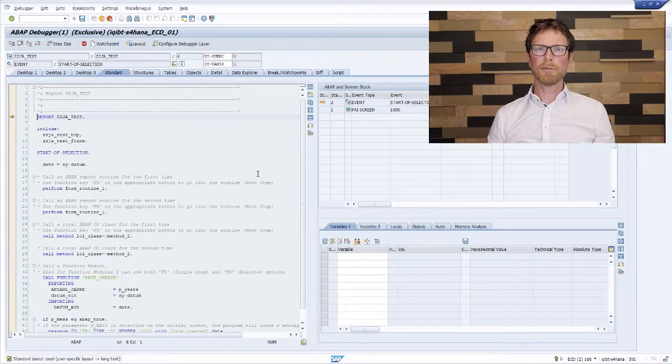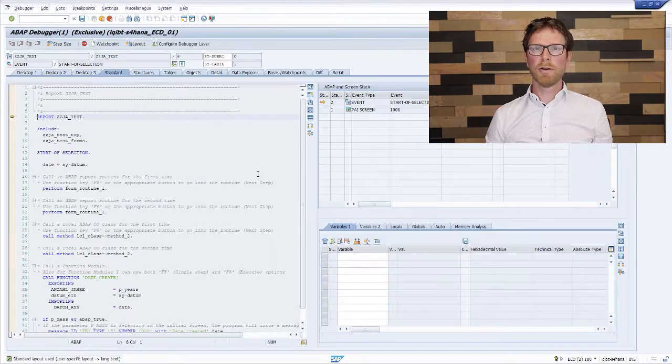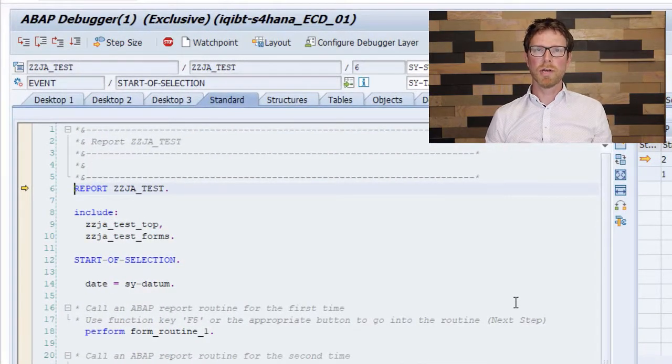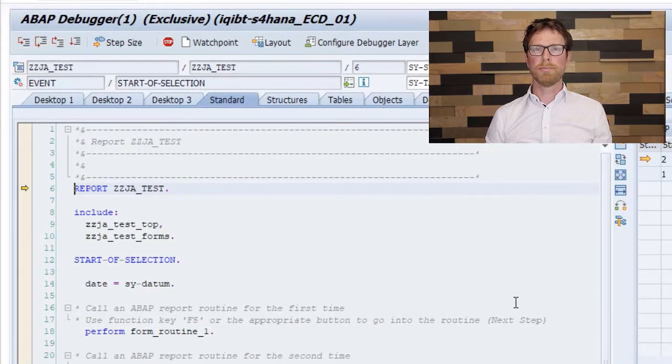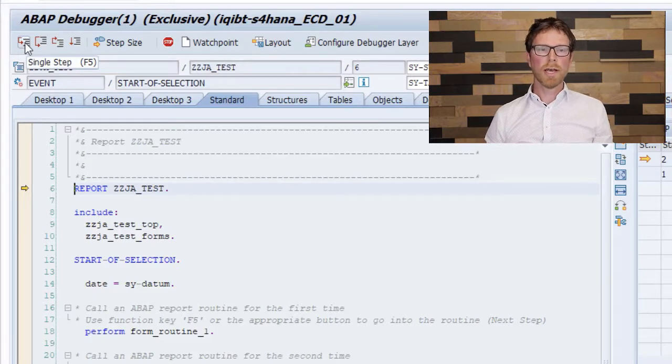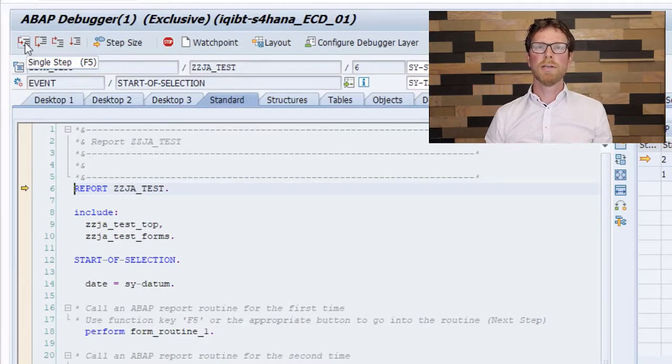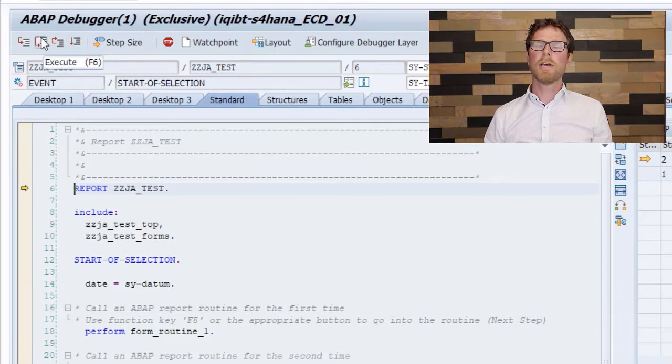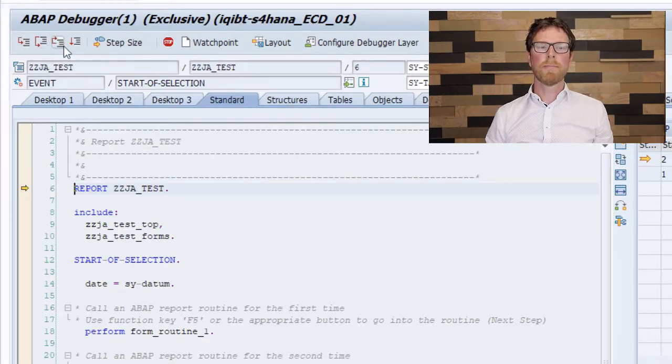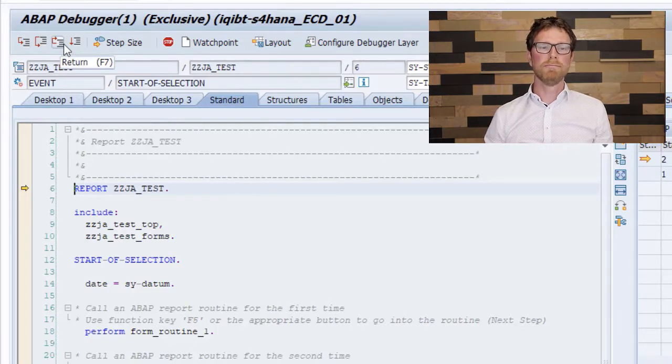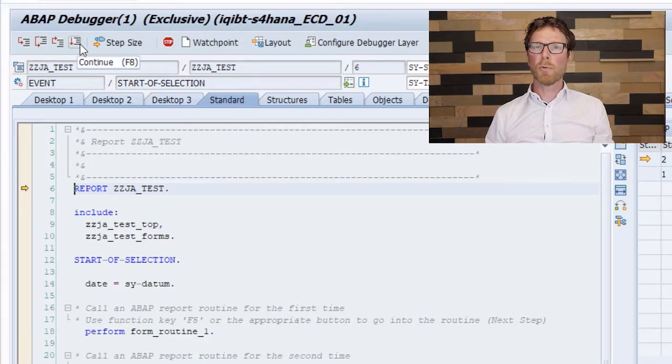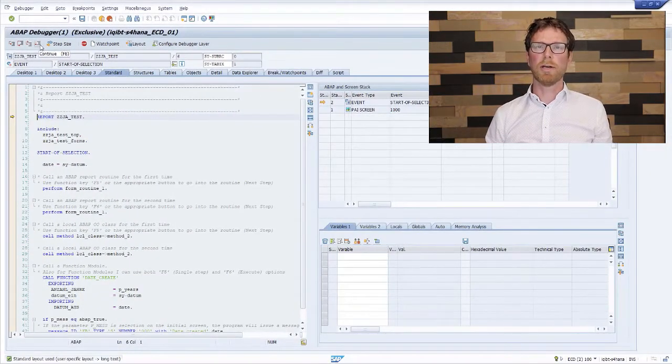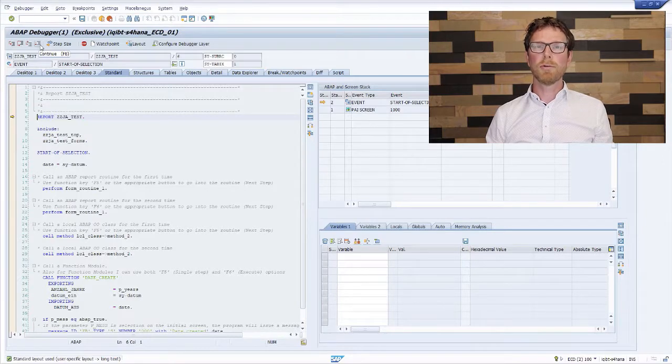Now let's check out the navigation within the ABAP debugger. On the upper left corner, you have four buttons which you can use to navigate through your source code. So the first option you can use is the single-step option. You can also execute this with the function key F5. The second option you can use is the execute option, or simply function code F6. The next one is the return option, or function code F7. And the last one is the continue option, or function key F8. So to see what actually is meant by the description of the options, I will show you how to use them.